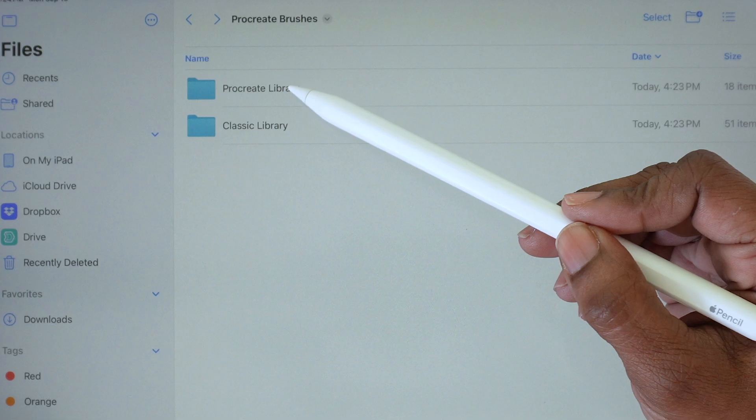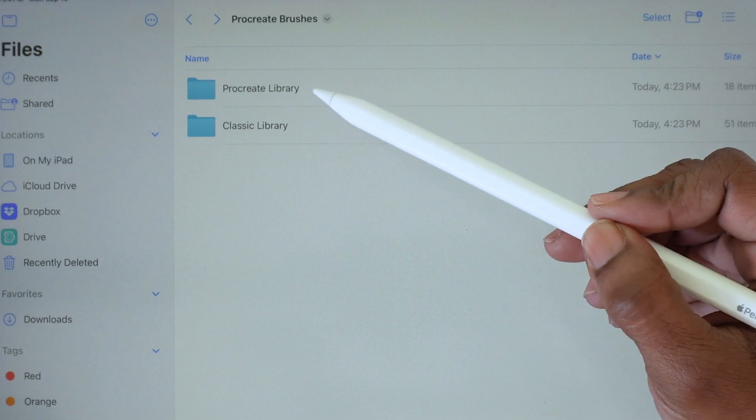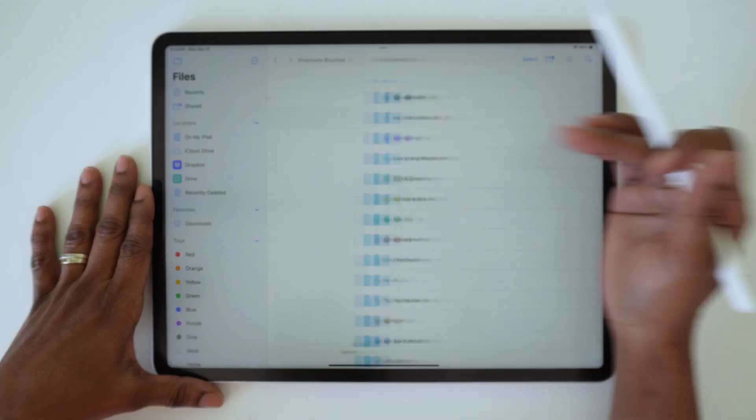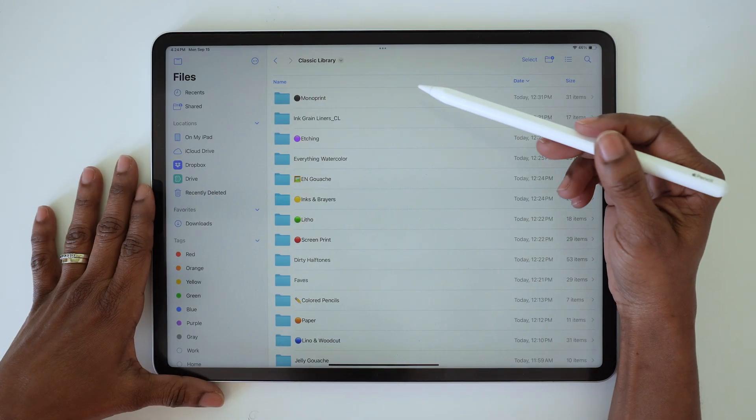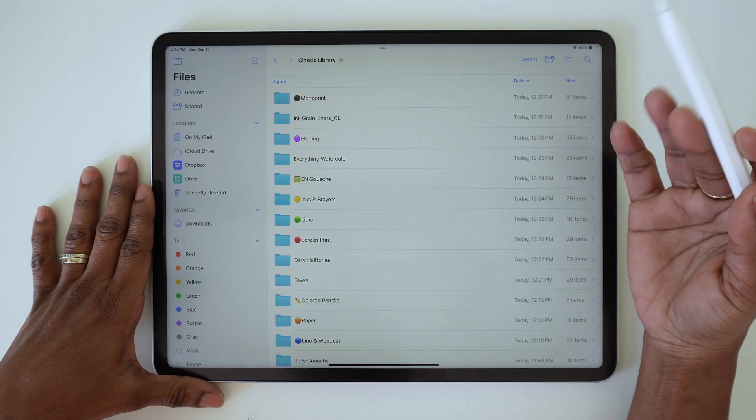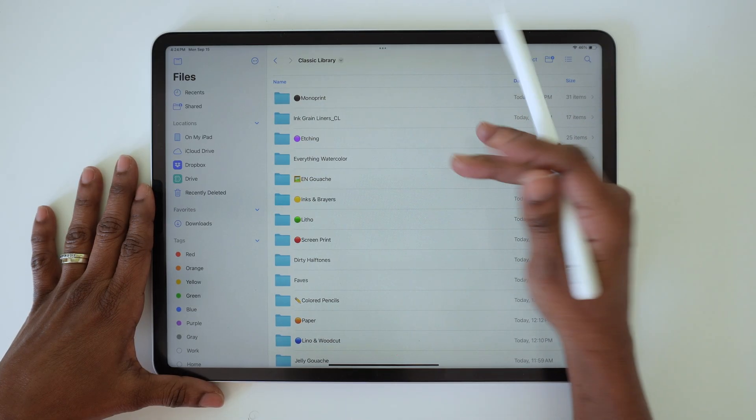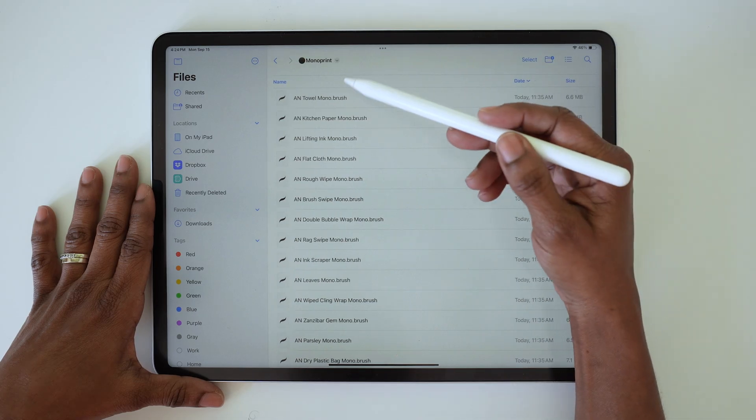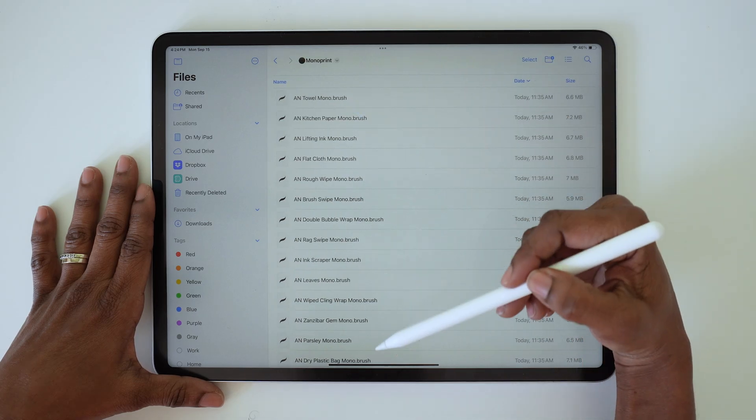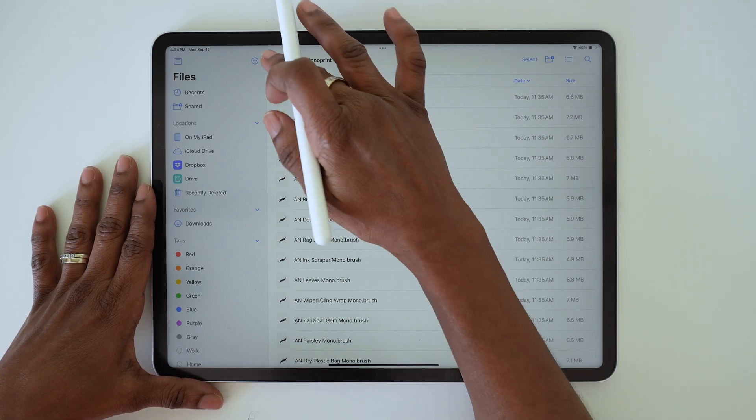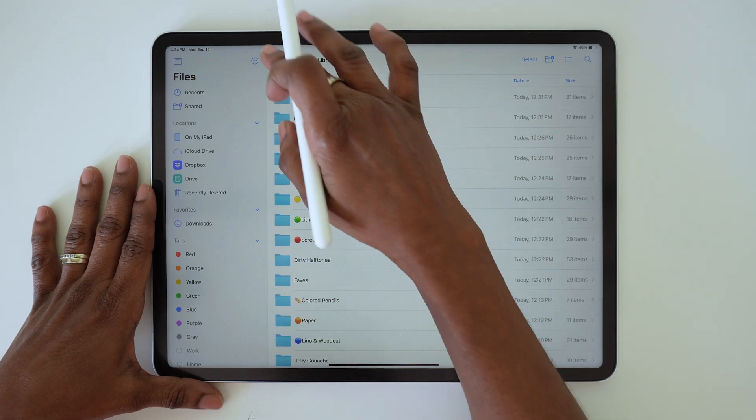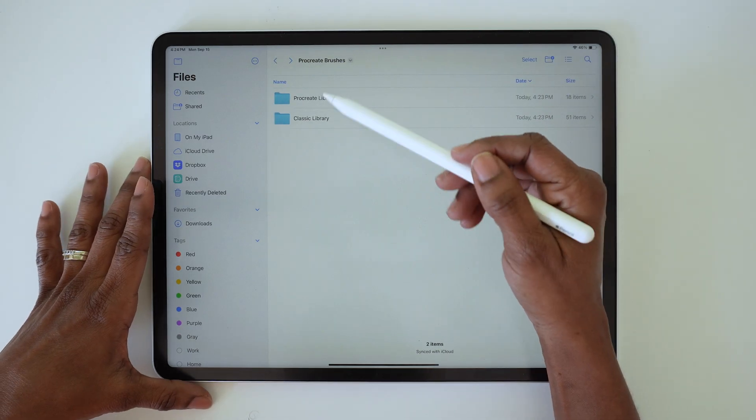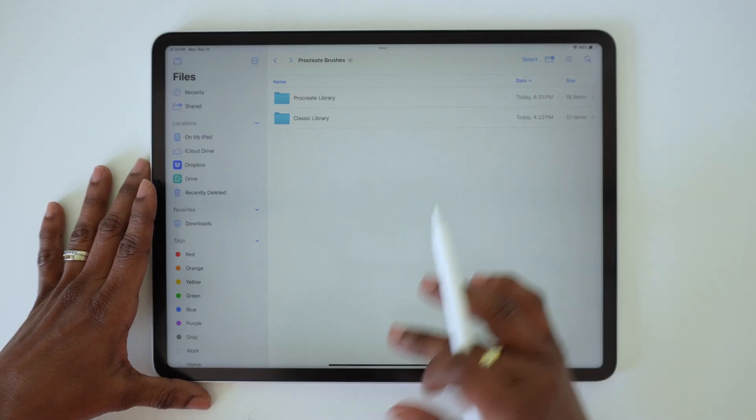You can see here you've got the Procreate Library and the Classic Library. If you tap there, you'll see all of the different sets separated by folders, and within each of those folders are all the individual brushes. Now here's why there are two different libraries.